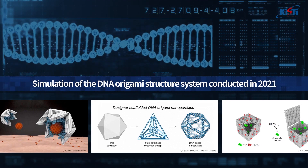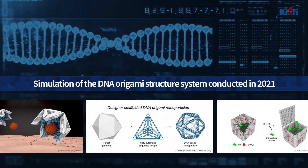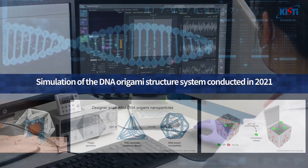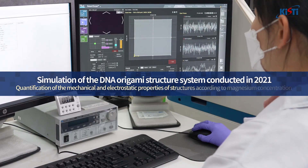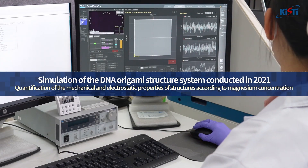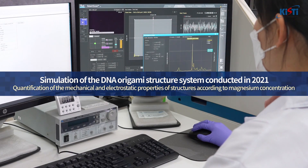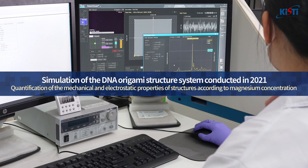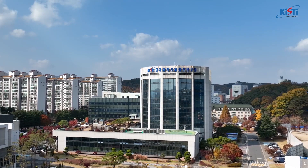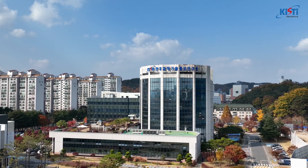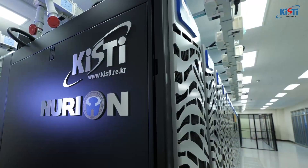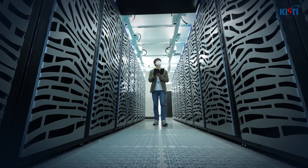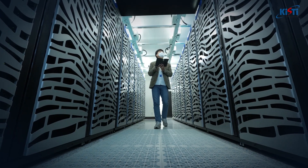In the second half of 2021, the simulation of the DNA origami system was carried out to quantify the mechanical and electrostatic properties of the structures with varying magnesium concentrations. This becomes the world's largest simulation of unprecedented scale in the field of structural DNA nanotechnology.